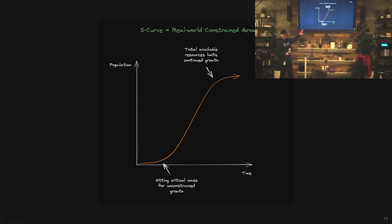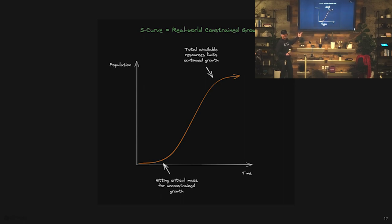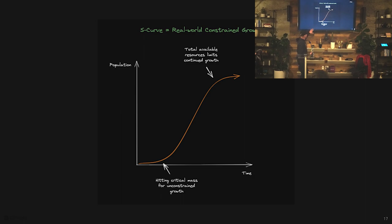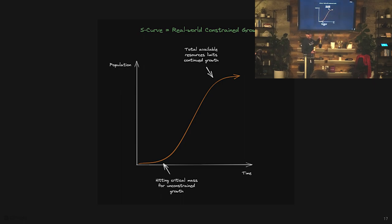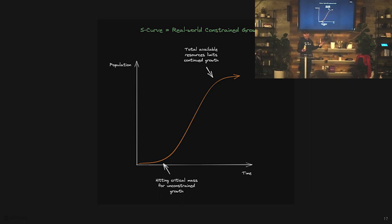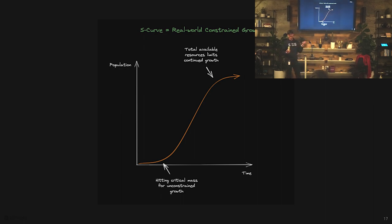People familiar with S curves? So, this is an S curve. It's named pretty smartly. Looks like an S. What it's meant to represent is real-world constrained growth. Typical example would be population growth over time. In this early phase, you're reaching critical mass. Then it reaches this point where it can grow unconstrained. But at some point, something else in the ecosystem prevents growth: resources, food availability, predators. This is how most growth patterns actually look.